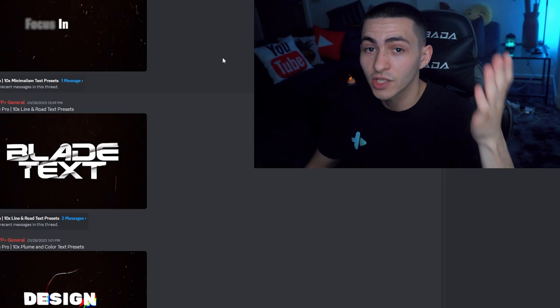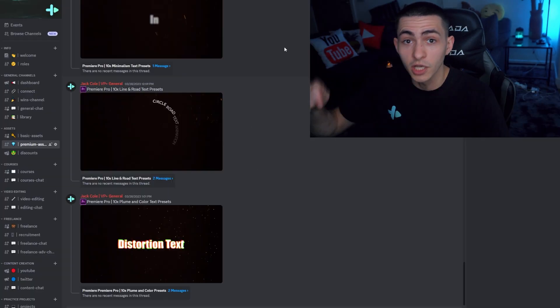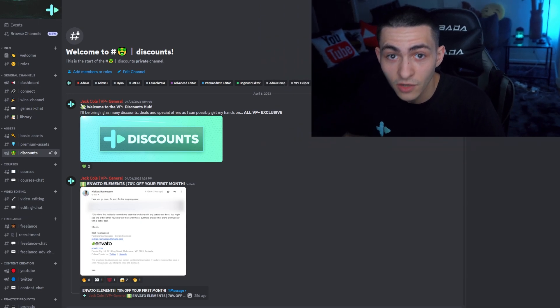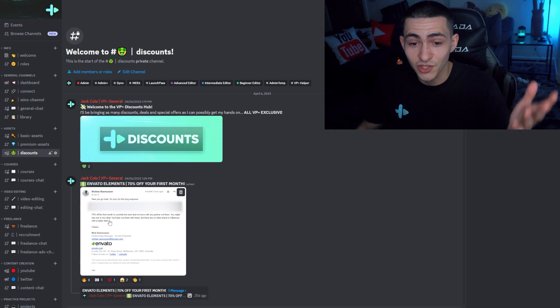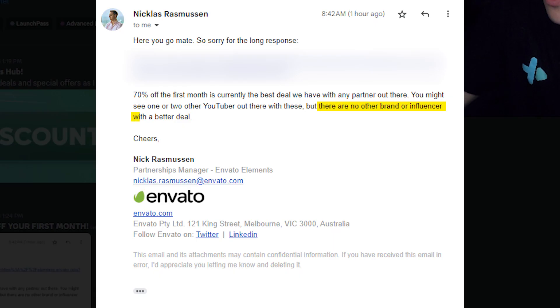We've got basic assets and premium assets as well. I've actually hired some incredible motion designers and video editors to be creating custom packs for VP Plus exclusively. And if there's some stuff you think we're missing, we've got you covered with the biggest Envato Elements discount in the entire scene. The partnership manager for Envato says there's no other brand or influencer with a better deal. For the same price you used to pay for Envato Elements, you can now join VP Plus and get Envato Elements too — essentially two for one. Link down below.